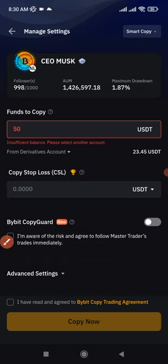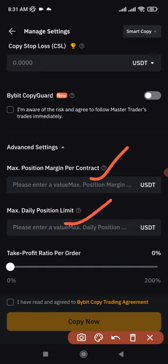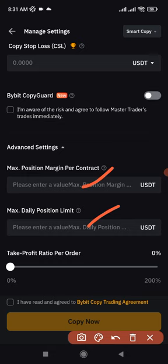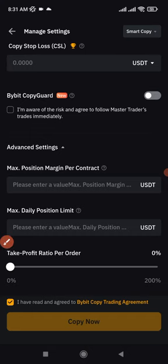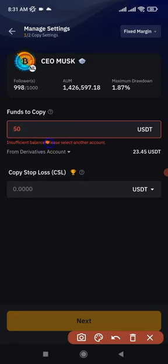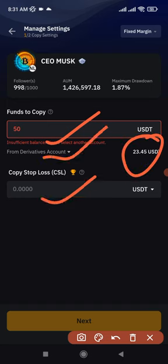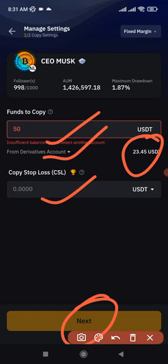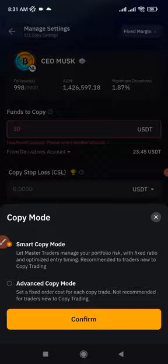If you turn the copy guard off, you'll see the option that says 'I am aware of the risks and agree to follow master traders immediately whenever they open a trade.' In the advanced settings, you can set a maximum profit, maximum daily, and position limits — I leave these as default. Once you've entered the amount and checked the agreement box, click 'Copy Now' and the trader will be copied. In the advanced mode, you can also choose your own leverage, but you still need a minimum of $50.